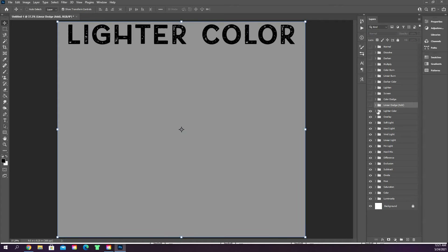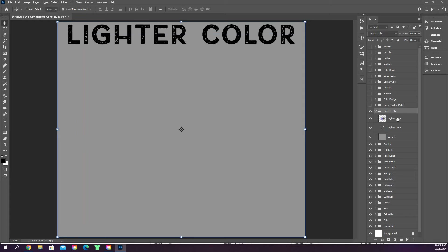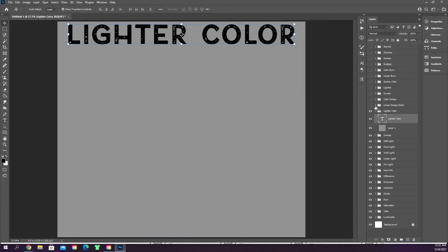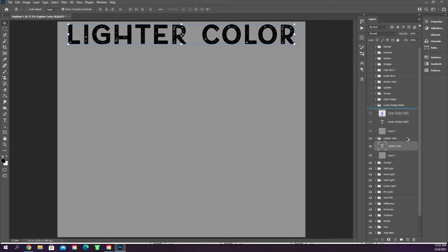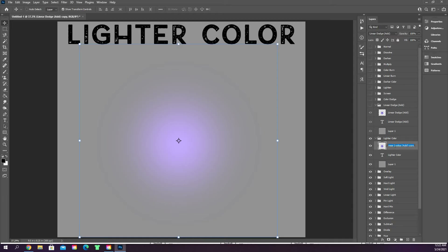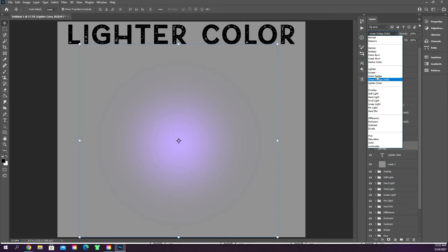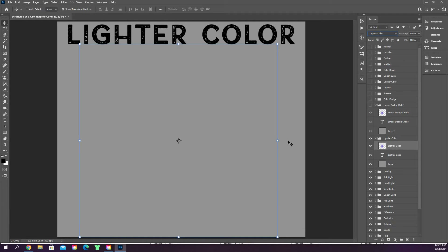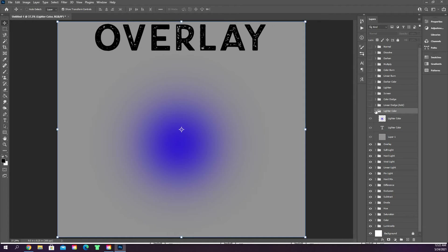Lighter color — I'll duplicate the layer and rename it to keep things organized. Lighter color eliminates the blue almost completely because this blue color is not very dark and our background is not very dark, so it blends those two together most. You want good contrasting colors for lighter color to work. It still falls in that lightening section, so all of those modes lighten.